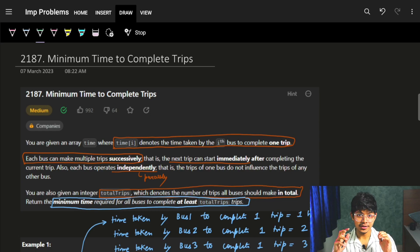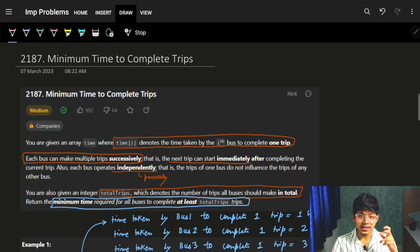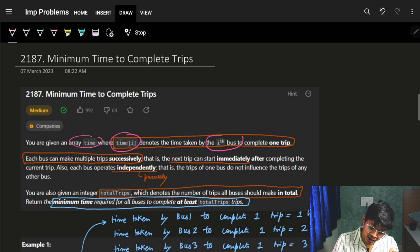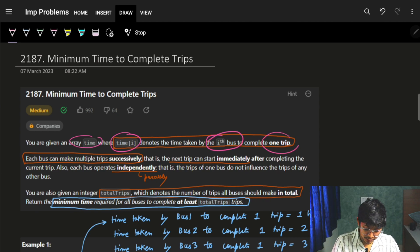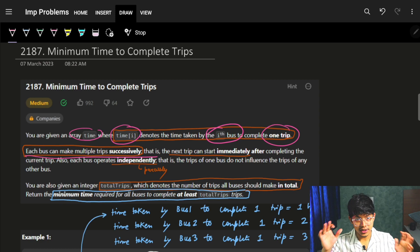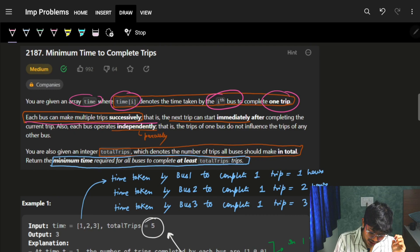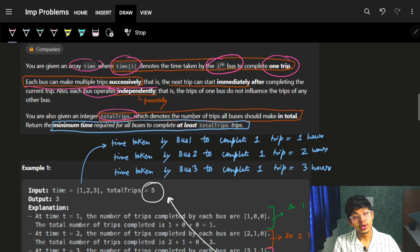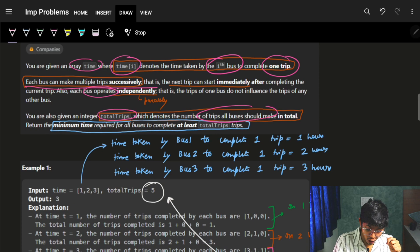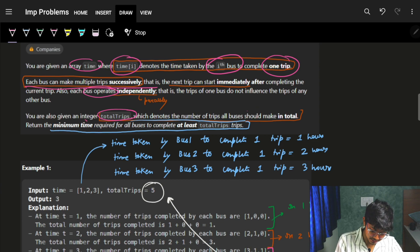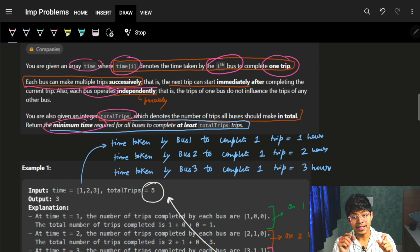Hi guys, good morning. In this problem we are going to see 'Minimum Time to Complete Trips'. The problem says we are given an array called time, where each element denotes the time taken by the ith bus to complete one trip. Each bus can make multiple trips successively, and every bus operates independently. We are given an integer called totalTrips which denotes the number of trips all buses should make in total. We need to return the minimum time required for the buses to complete at least totalTrips.